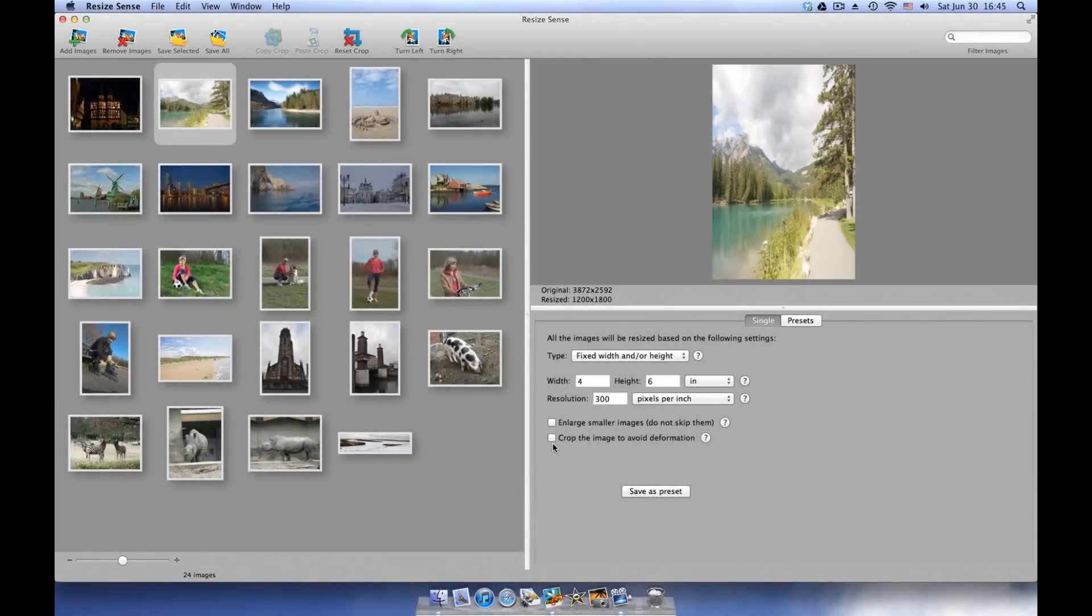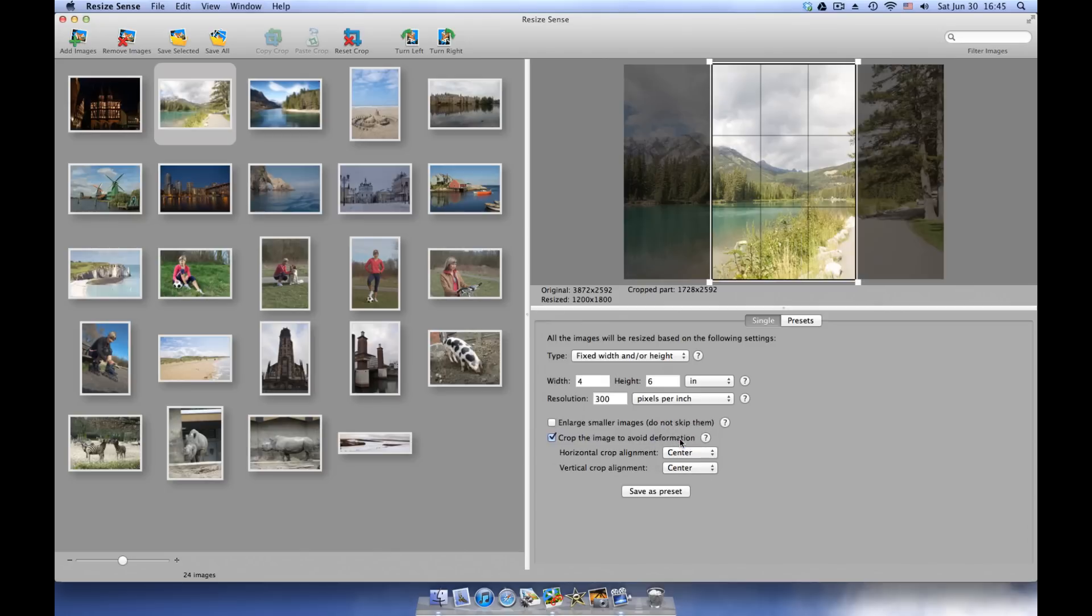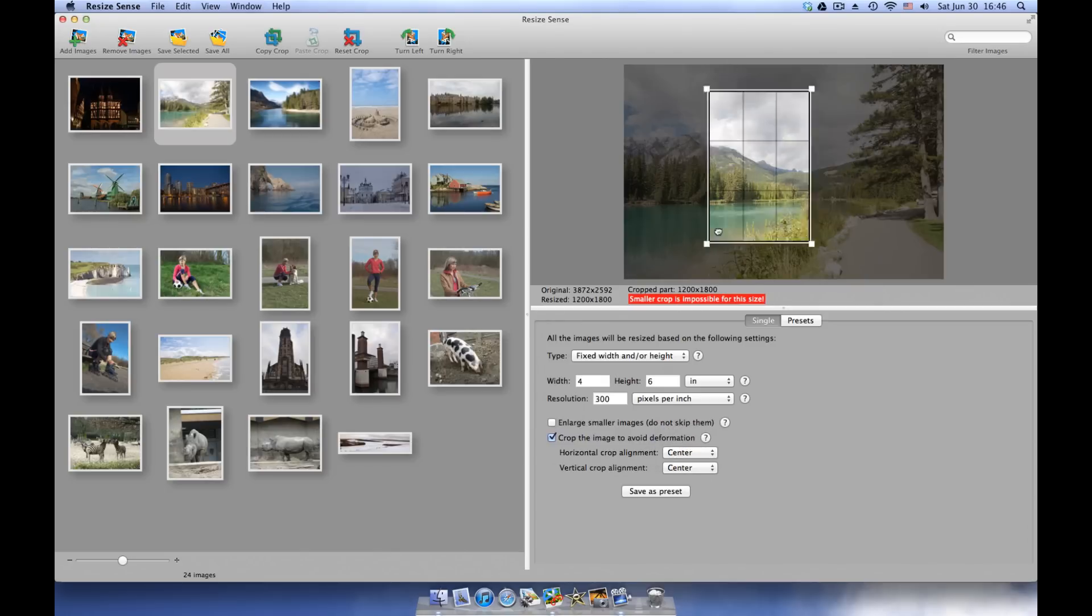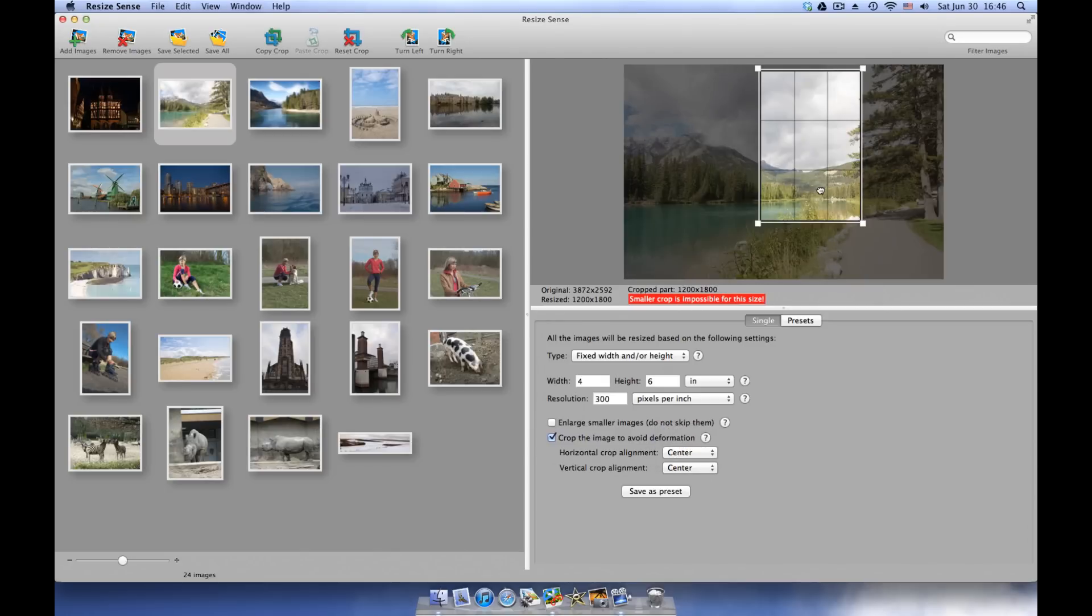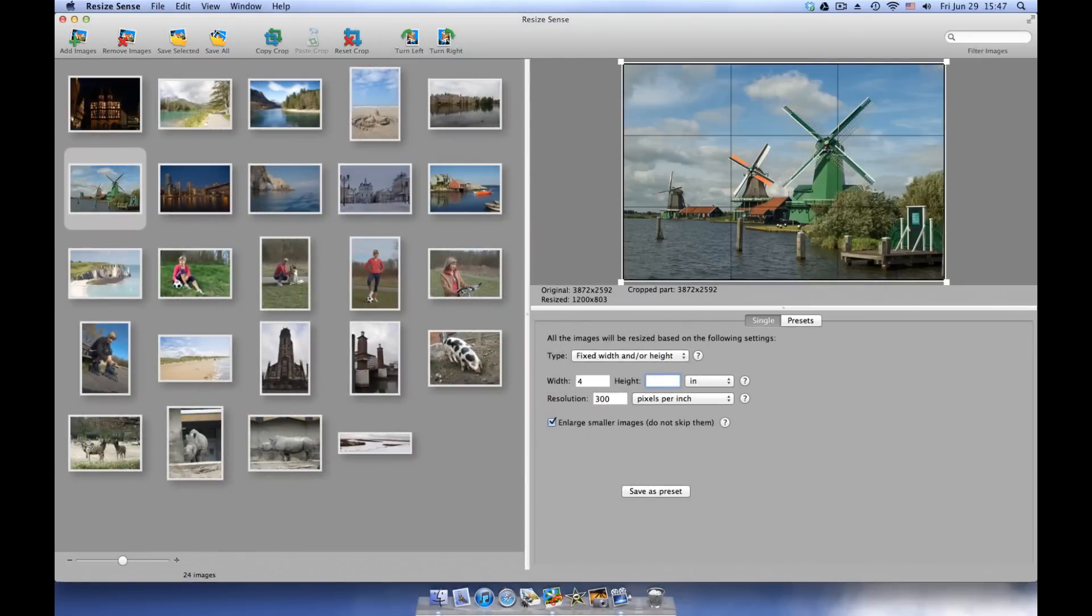If you choose to crop, you can automatically align the crop rectangle or adjust it manually for any image. You can also set only width or height in this resizing type. The other dimension will be computed automatically to keep the original image aspect ratio.